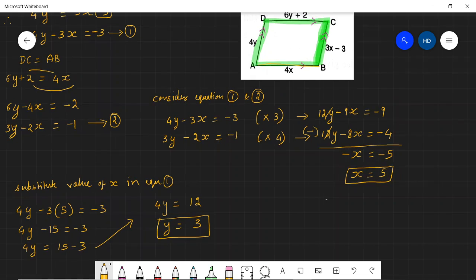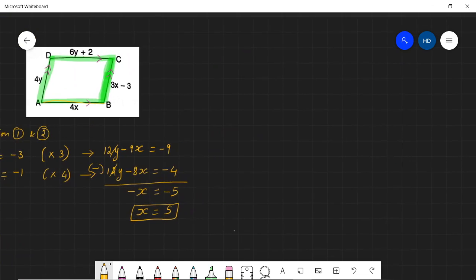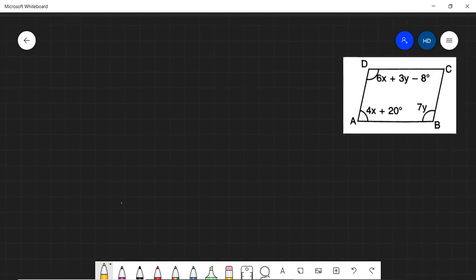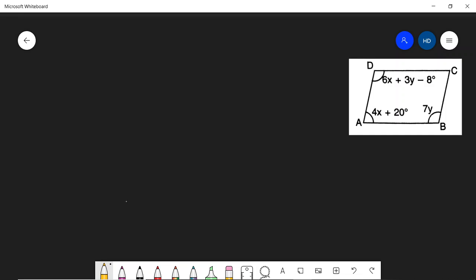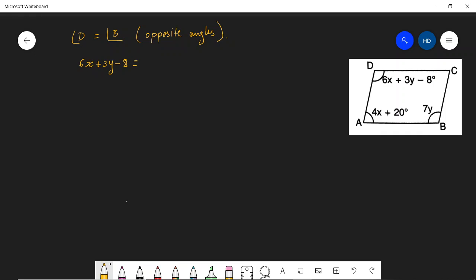We move to the second part of the question. Another diagram is given with angles, and based on this information we need to find the values of x and y. Because this is a parallelogram, angle D equals angle B since opposite angles are equal. This means 6x plus 3y minus 8 equals 7y.